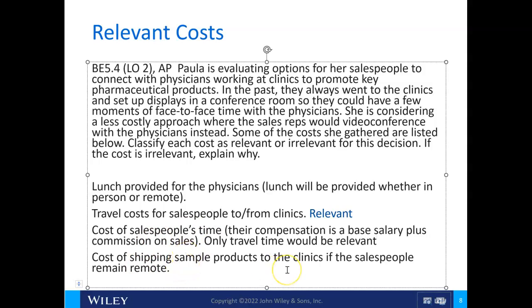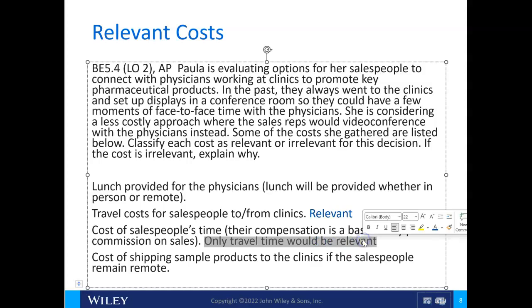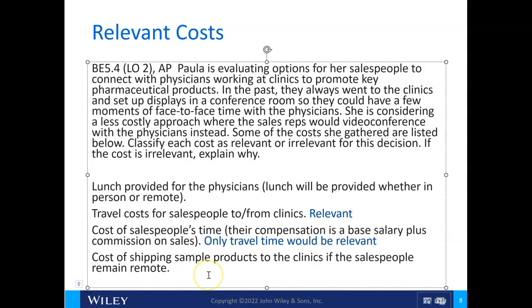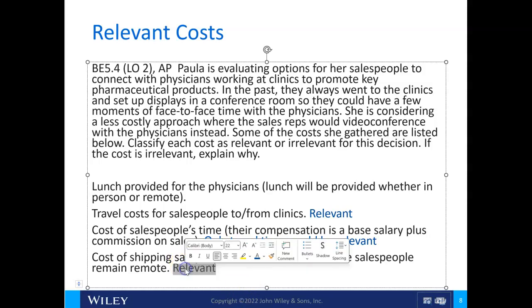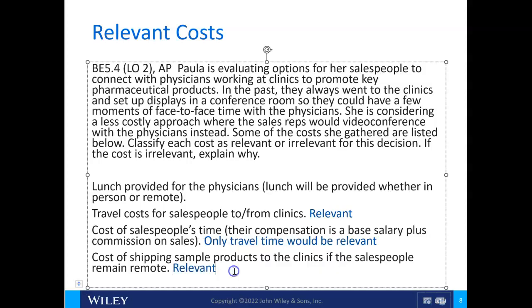The cost of shipping sample products to the clinics if the salespeople remain remote — would that be relevant or irrelevant? It differs between the options, so this would be relevant. If we do it in person, we don't have to ship the products; if we do it over the Internet, we do have to ship the samples.